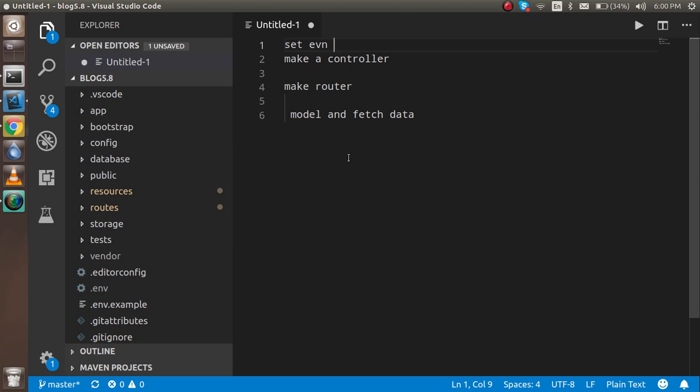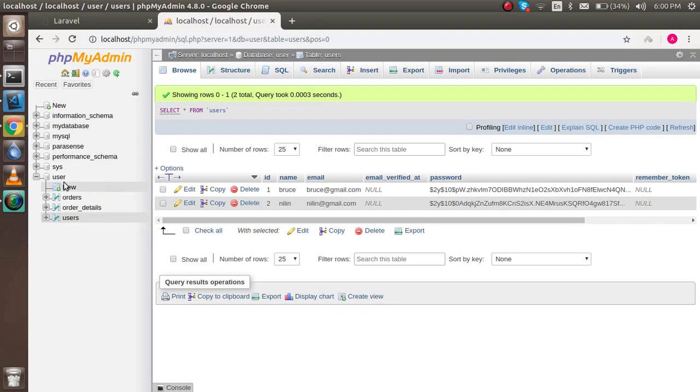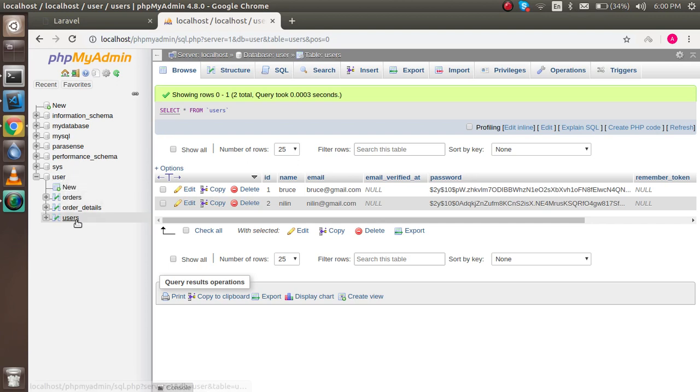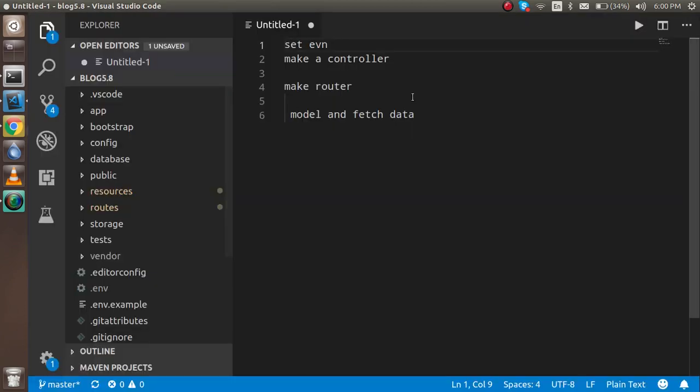Here we have to set the username, password, and the database name. This is our phpMyAdmin. Here we have a user database name with the users table, and we will get this data with the help of the model. After that, we have to make a controller.